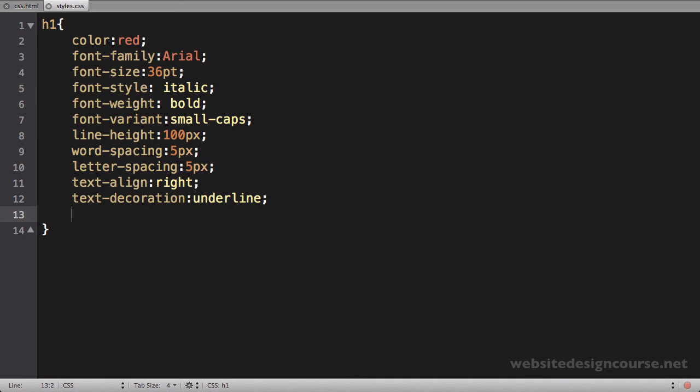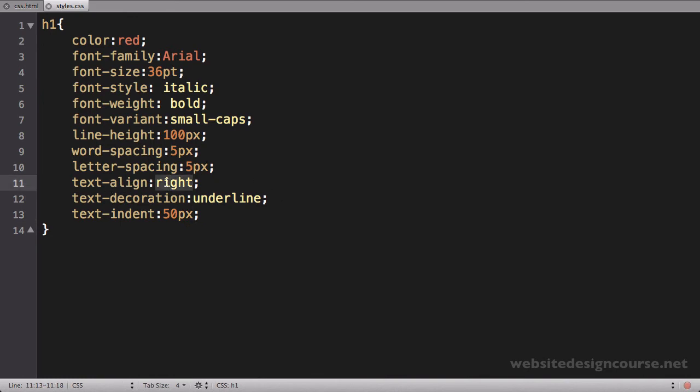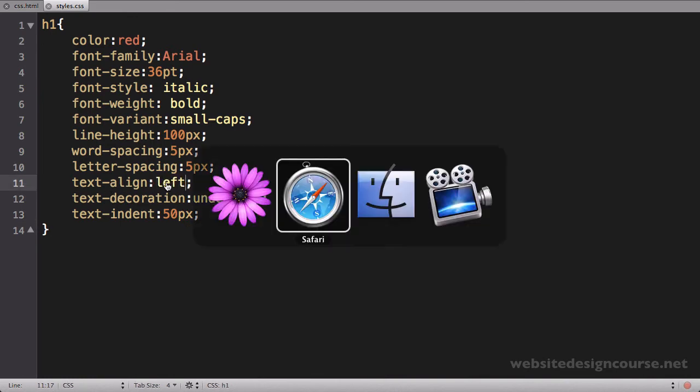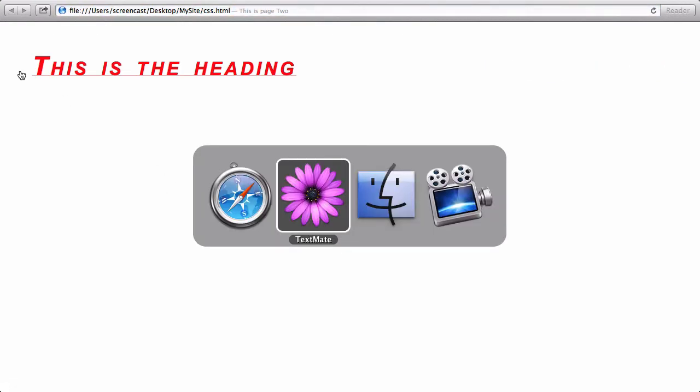All right, another one of the properties is what's called text-indent. So we'll see text-indent and we can set this equal to a value, I'll just say 50 pixels. In order to see this work, I need to set the text alignment back to left. So we'll save that and refresh here. And you can see that just adds simply a 50 pixel indentation for the text.